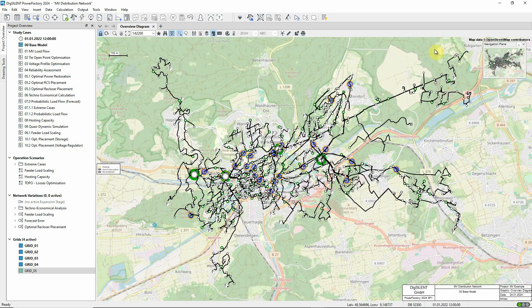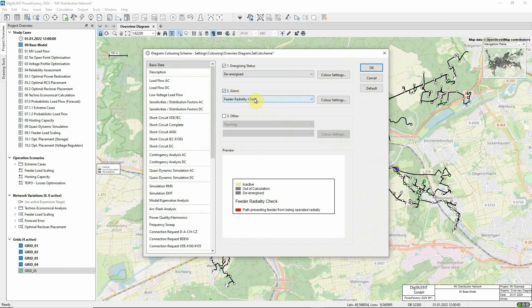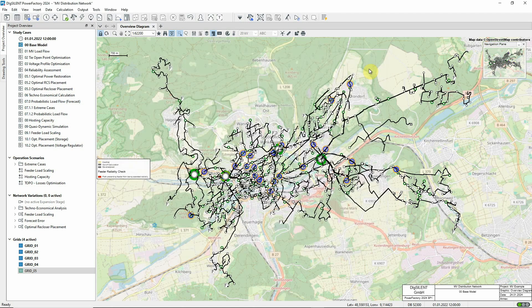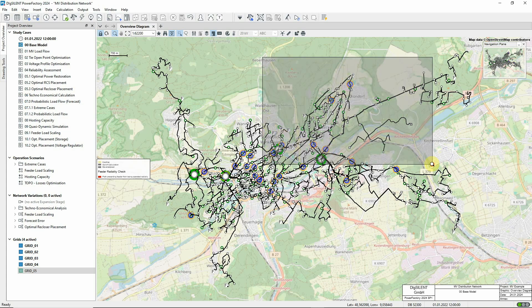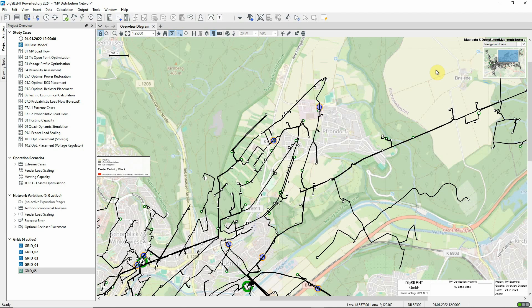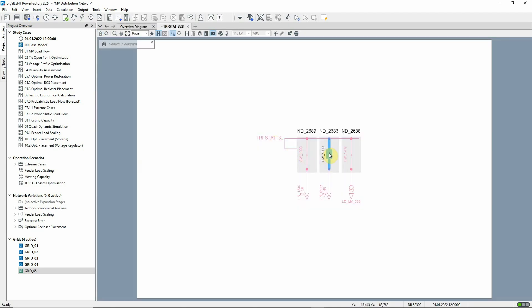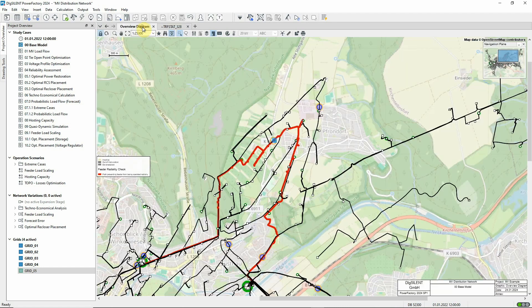There's another colouring option that's useful for distribution networks. Suppose we're concerned that feeders that should be operating radially are actually operating in a ring. We can activate an alarm colouring feature that will highlight such cases — non-radial operation of any feeder will be highlighted in red. At the moment there are no such issues. Let's switch the network to deliberately introduce a ring and see what happens to the diagram colouring. This can be done by closing one of the normally open switches. We can see from the colouring that the network is no longer fully radial.